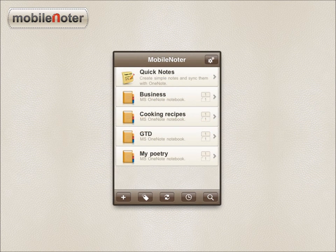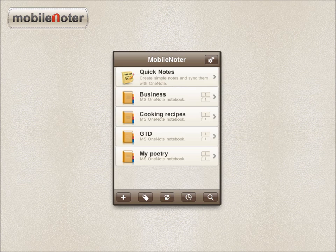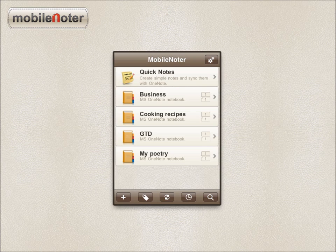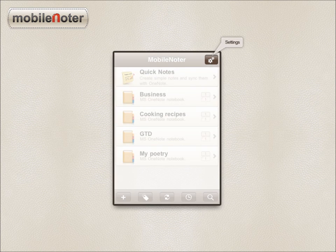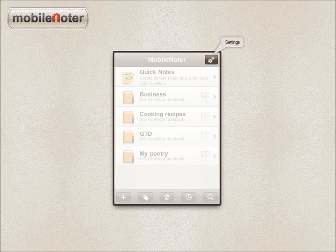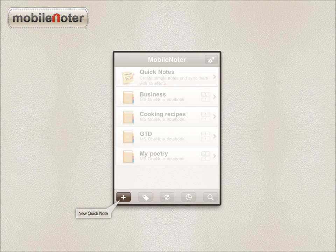Let's have a look at the MobileNoter home screen. Here you can see a list of notebooks imported from OneNote, Quick Note Shortcut, and several buttons. The button with gears at the top opens the app setting form. At the bottom of the screen, there are the following buttons.